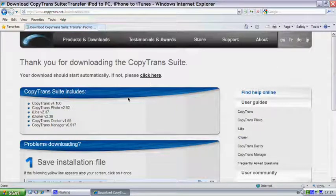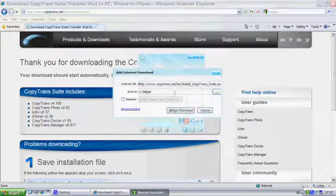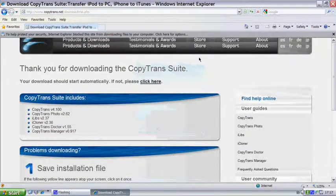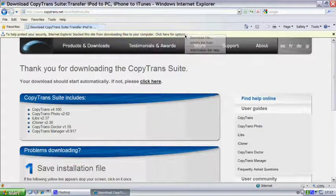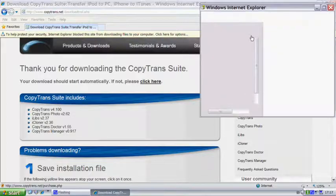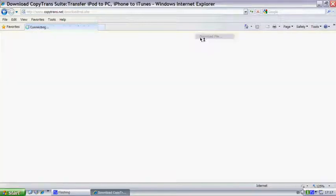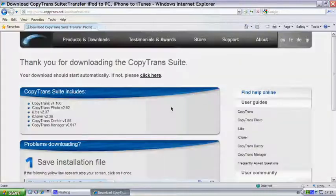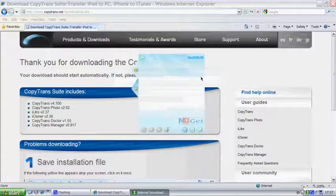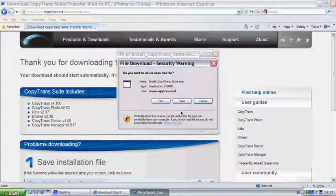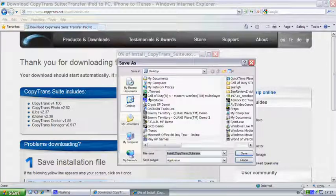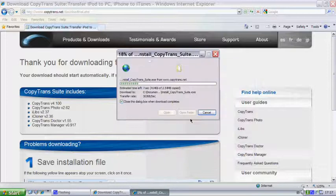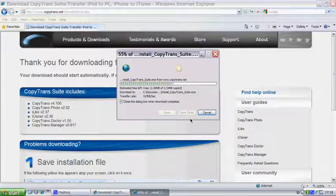And then it should start. Let's just get rid of this. Download file. Okay, then you save it wherever you want. I'm going to save it on my desktop, and it should be a quick download in a few seconds.